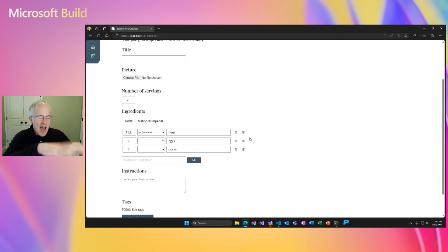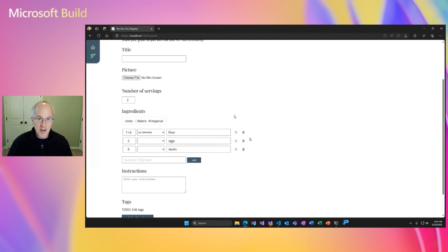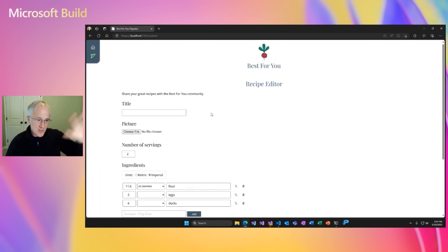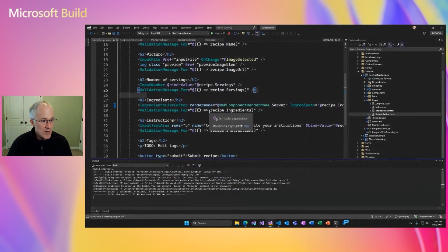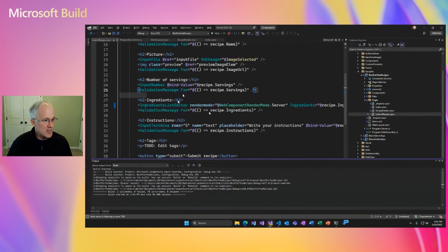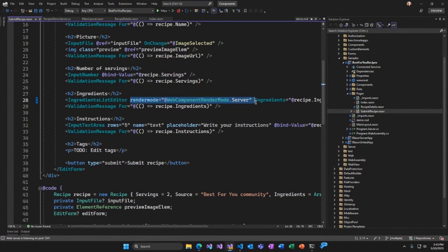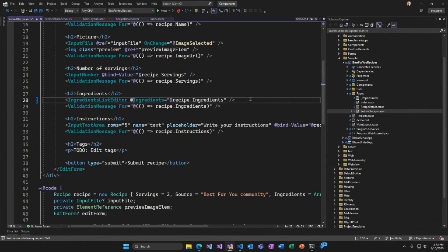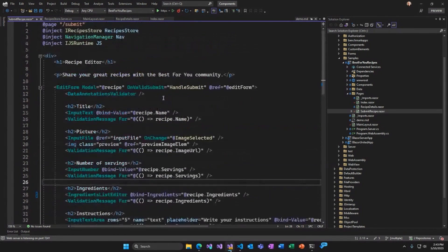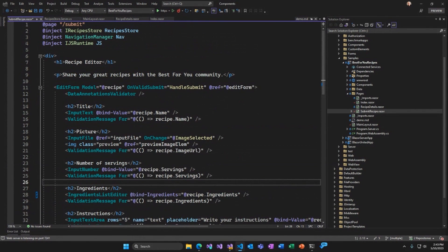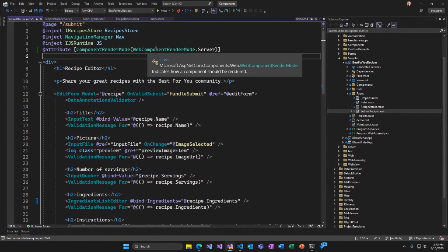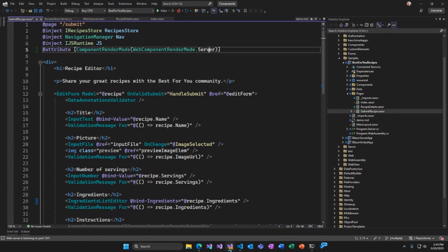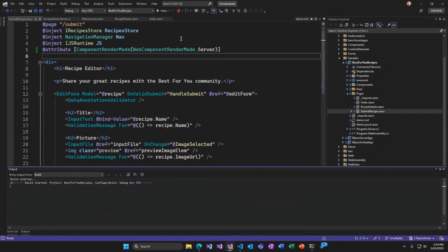This is now an island of interactivity using Blazor server within our broader server-side rendered application. Now we really want this whole page to be interactive. So we can do that too. Let's go back to the application and I'm actually going to remove that render mode attribute that we just added. Let's add some data binding for the ingredients. But up at the top, I'm going to add another attribute to this submit recipe page to say that I want the render mode for this whole page to be server. Okay, so let's go ahead and restart that.